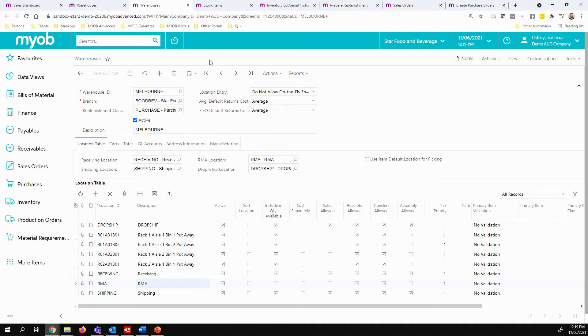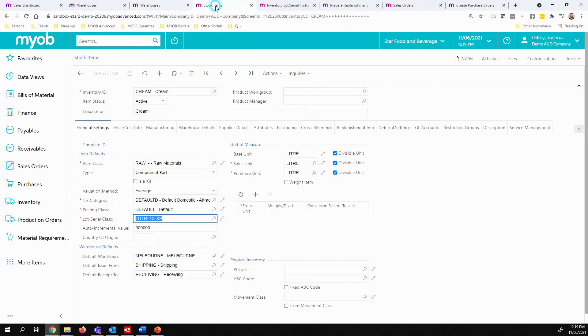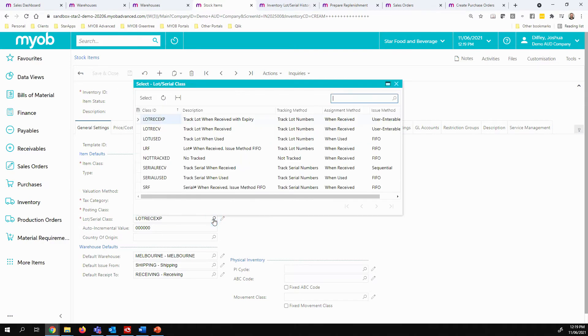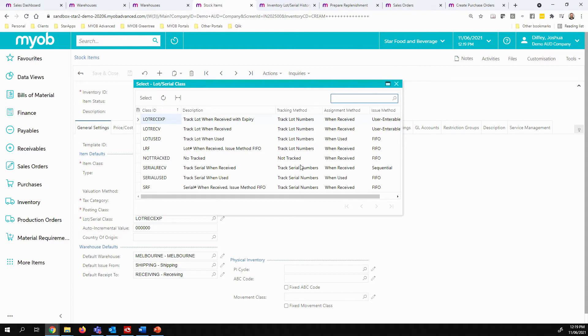If we move on to serial and lot tracking and take a look at an example, I can see I've got some cream here in my staff food and beverage company. And I do have lot numbers being tracked, including expiry dates. You do have the option of defining when these are used, when they are assigned and whether or not you're tracking lot numbers or serial numbers.